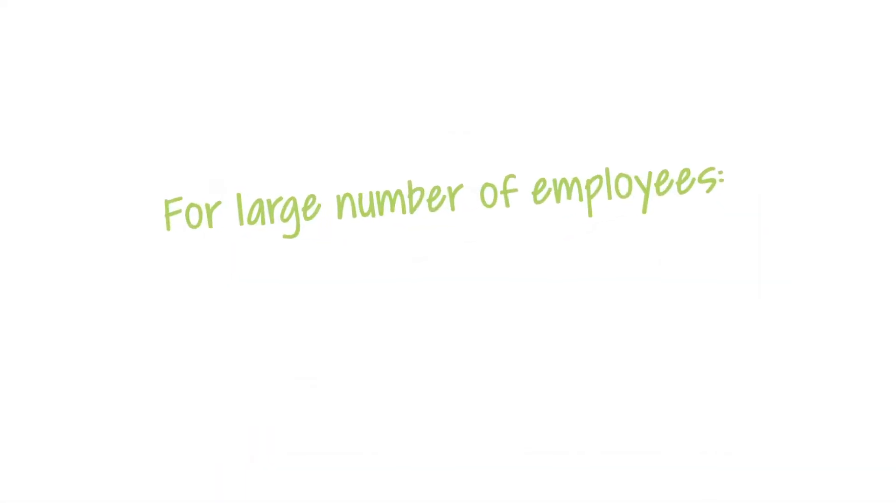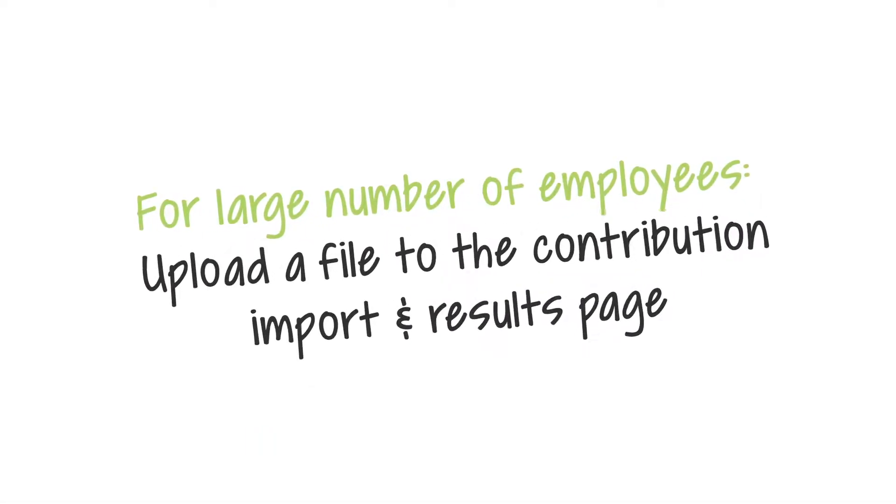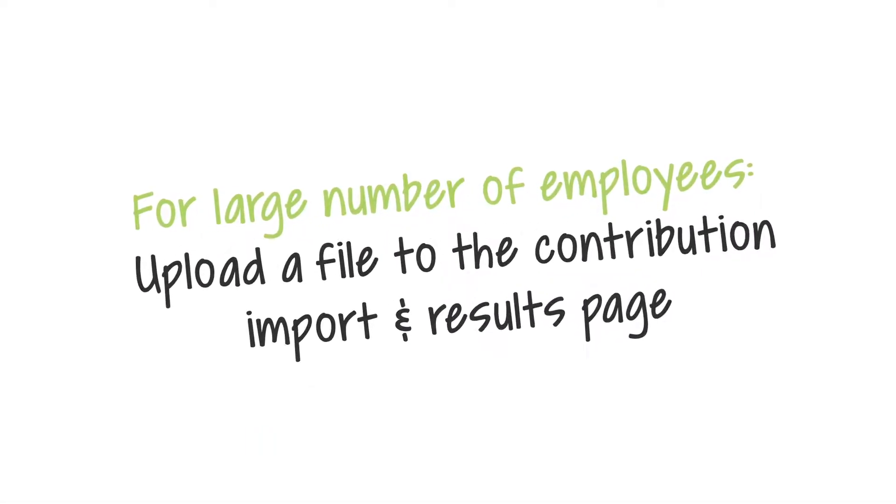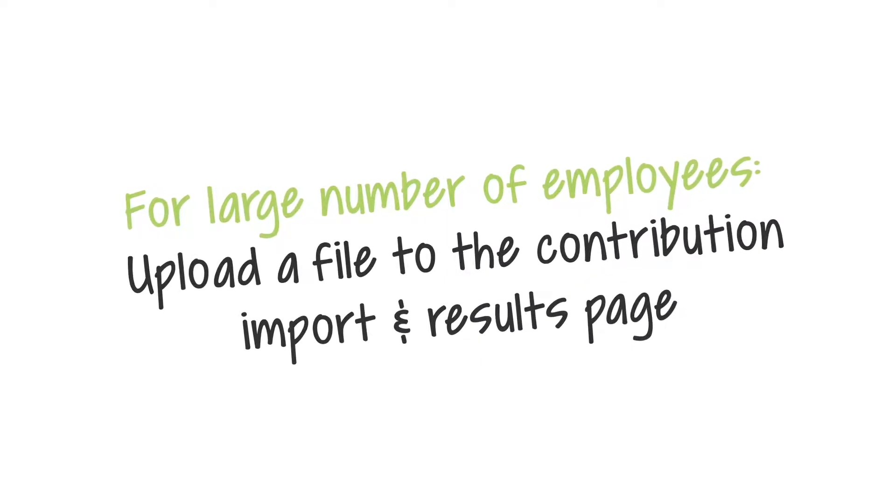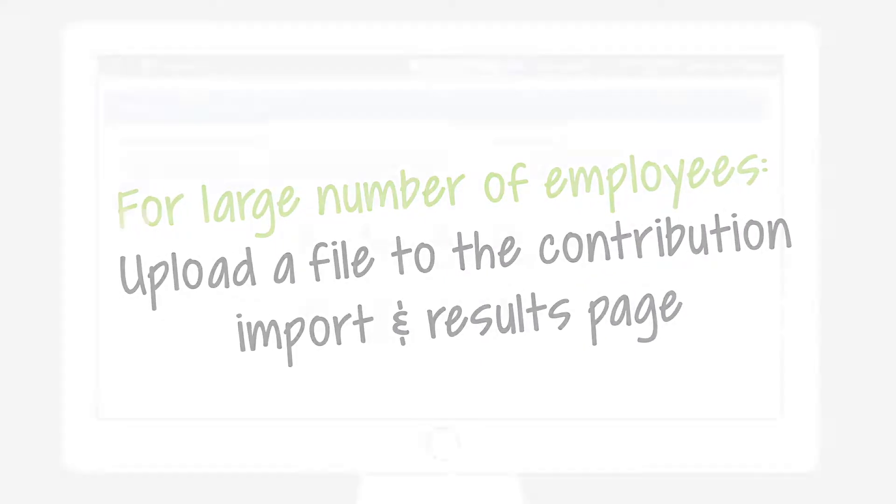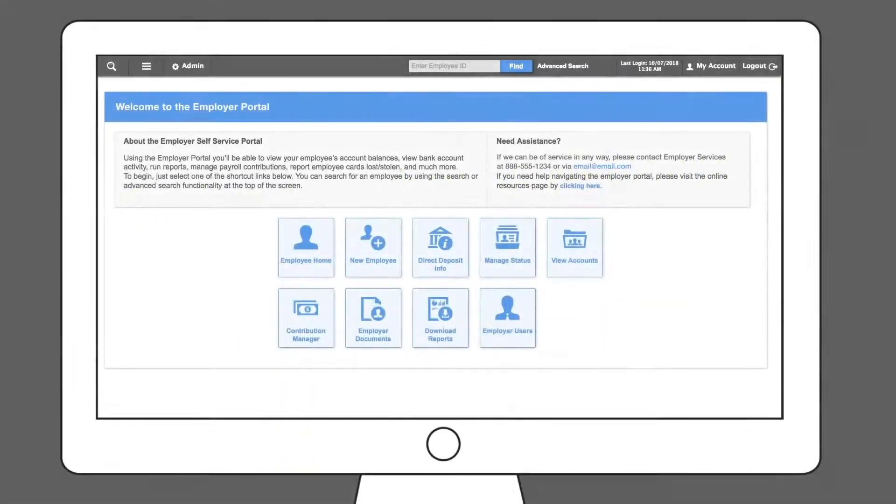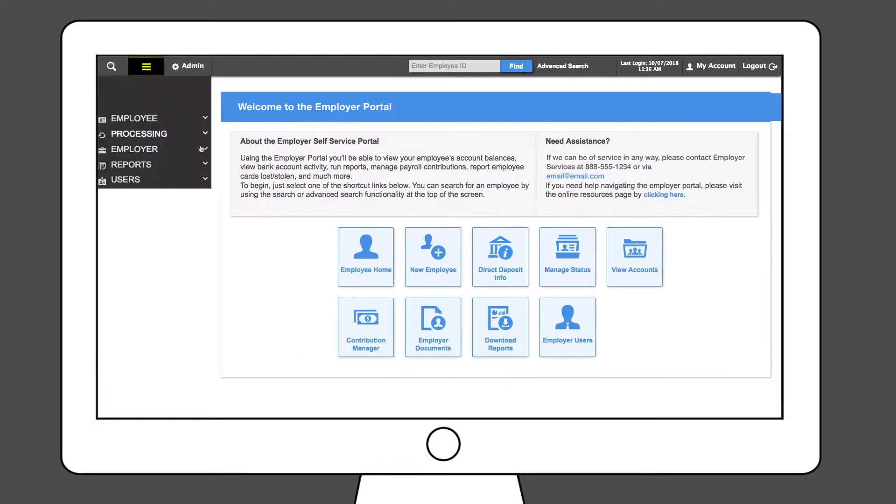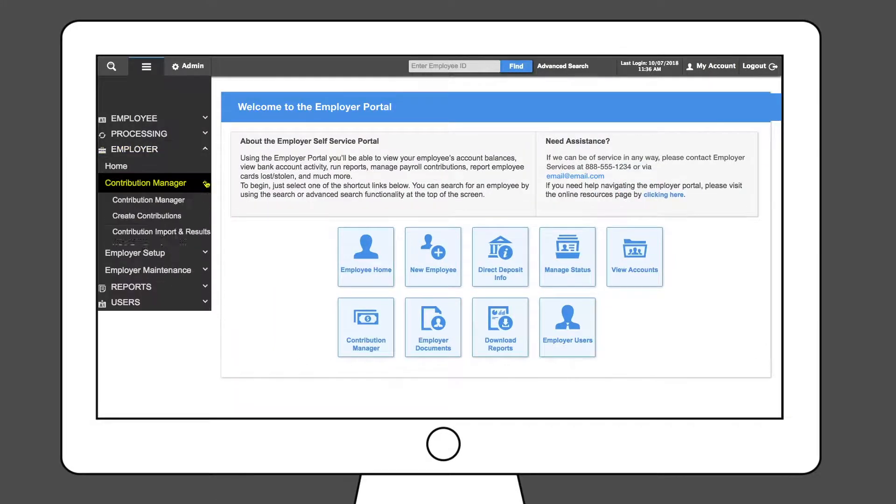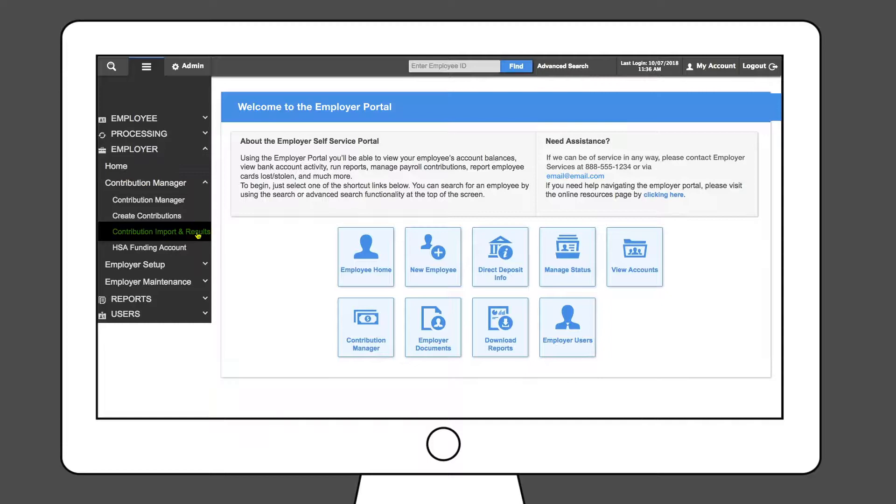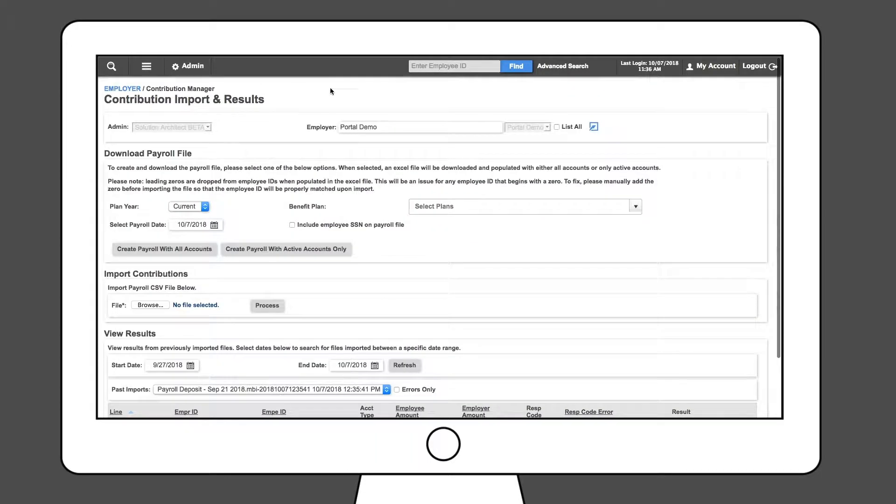If you have a large number of employees to make contributions for, the best method is to upload a file to the Contribution Import and Results page. Use the system navigator to select Contribution Manager and then Contribution Import and Results from the Employer dropdown.